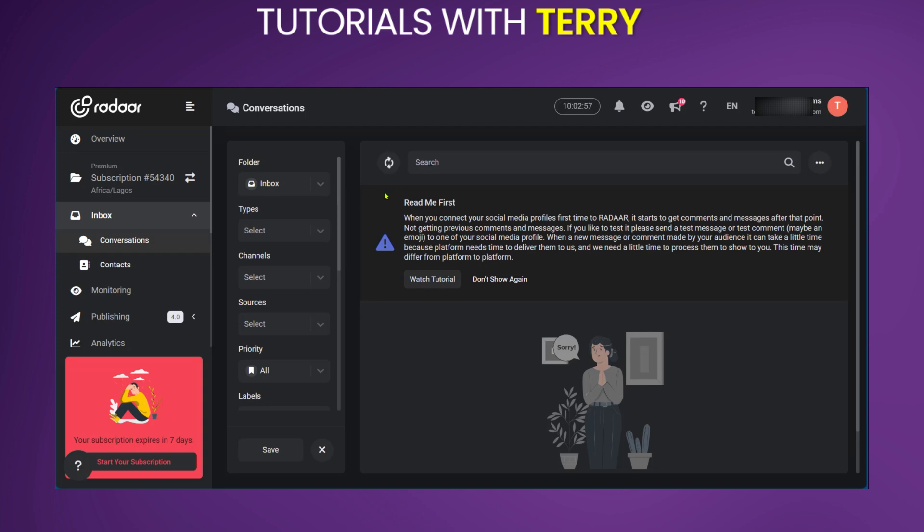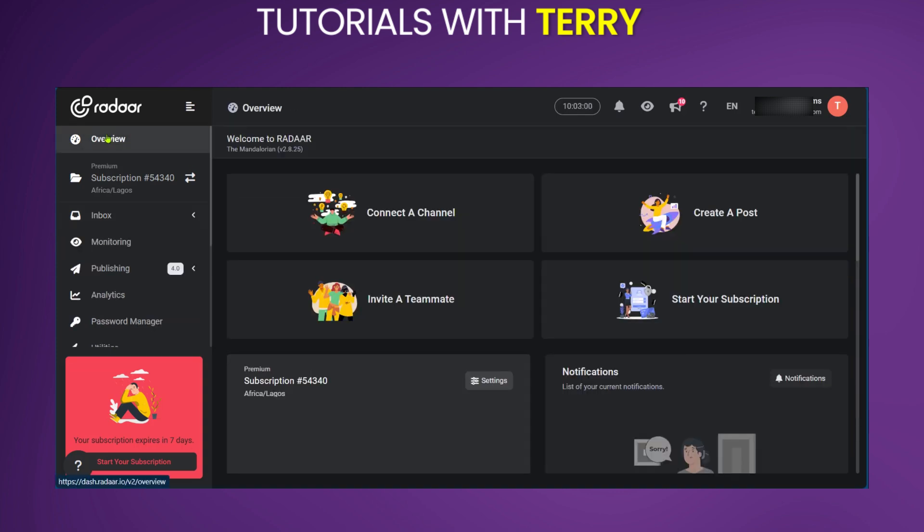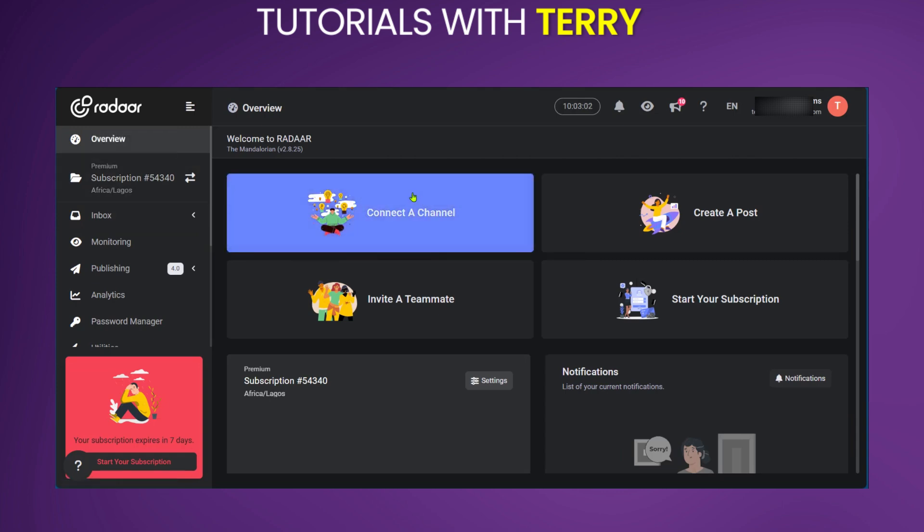So when you open your account on Radar, you're going to go over to Overview. Now, if you're doing this for the first time, you will have the option to connect a channel right away.